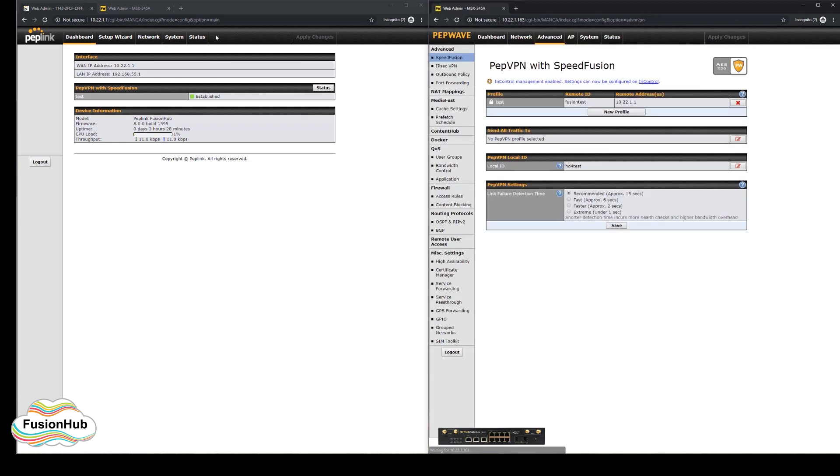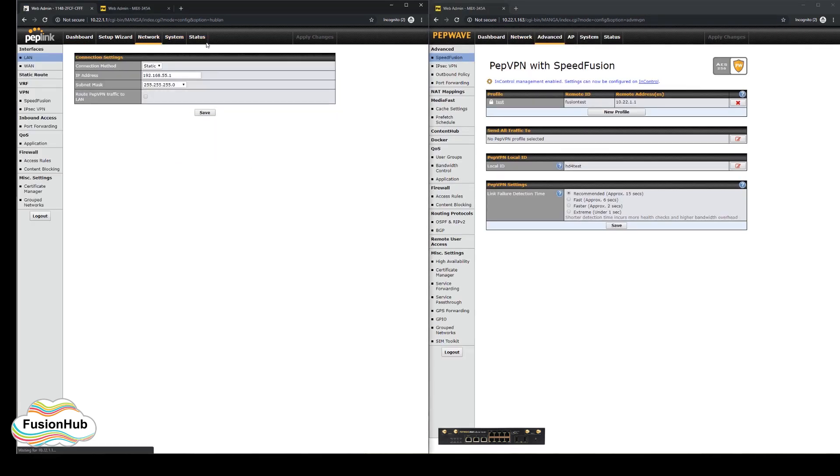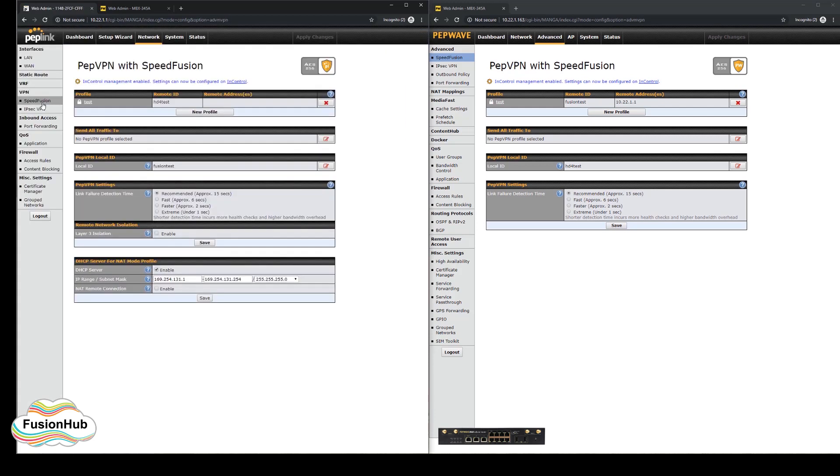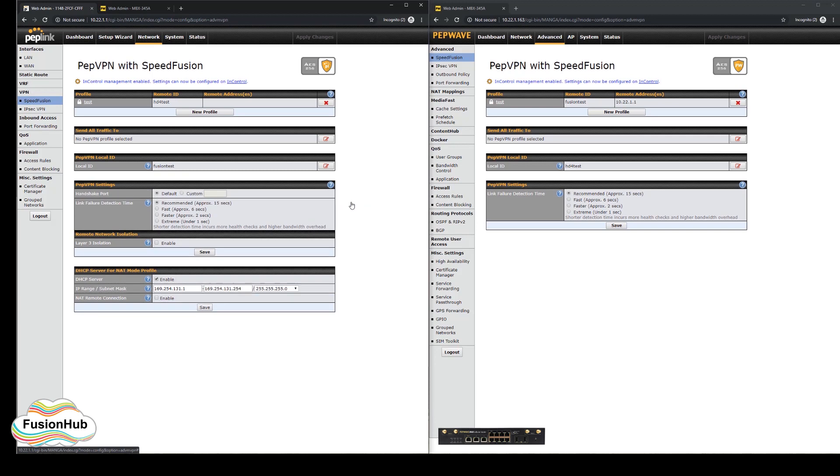On the fusion hub, we will set the receiving handshake port for all the speed fusion tunnels by setting it here and saving it using the save button directly below.